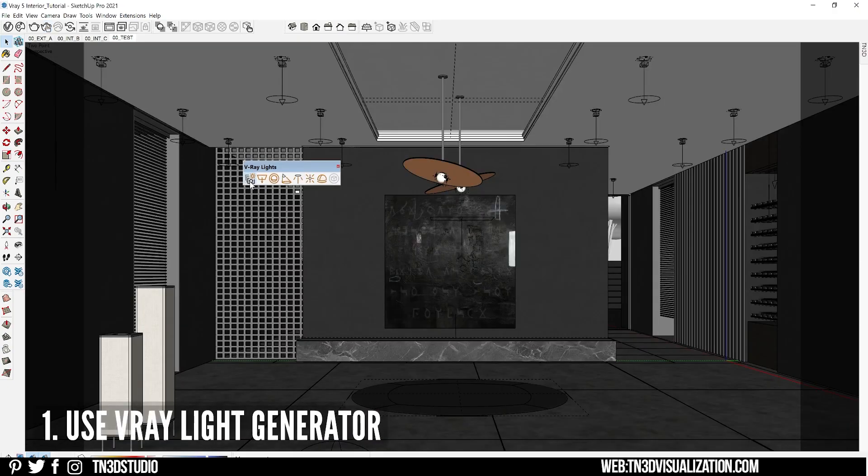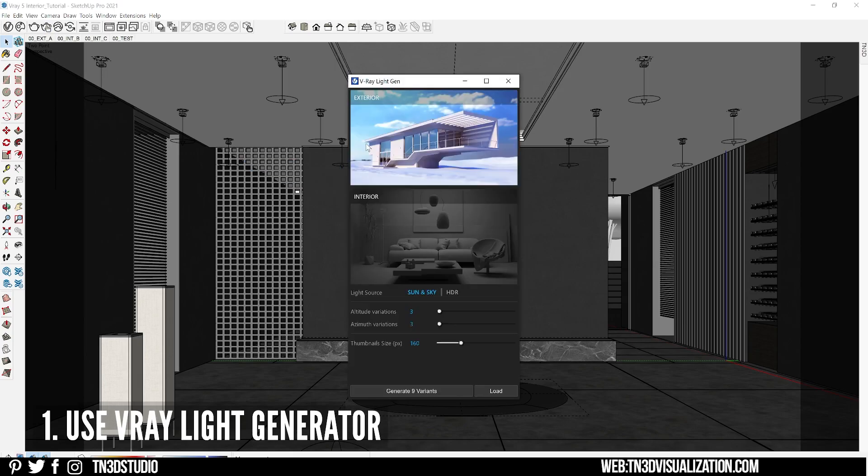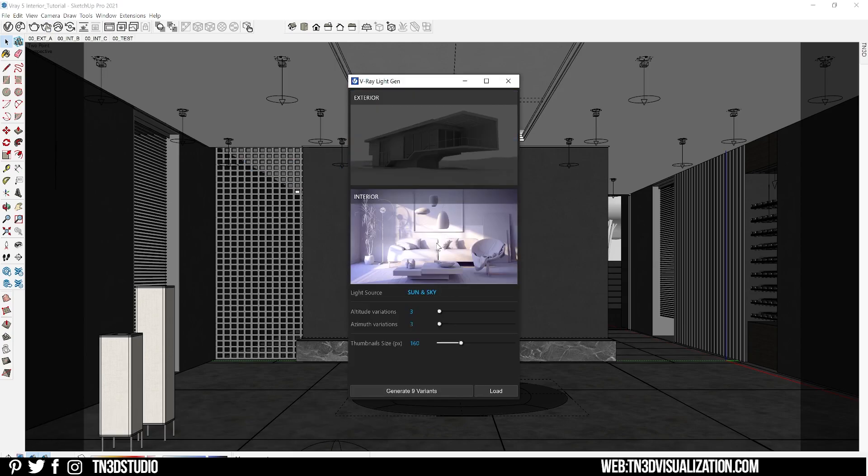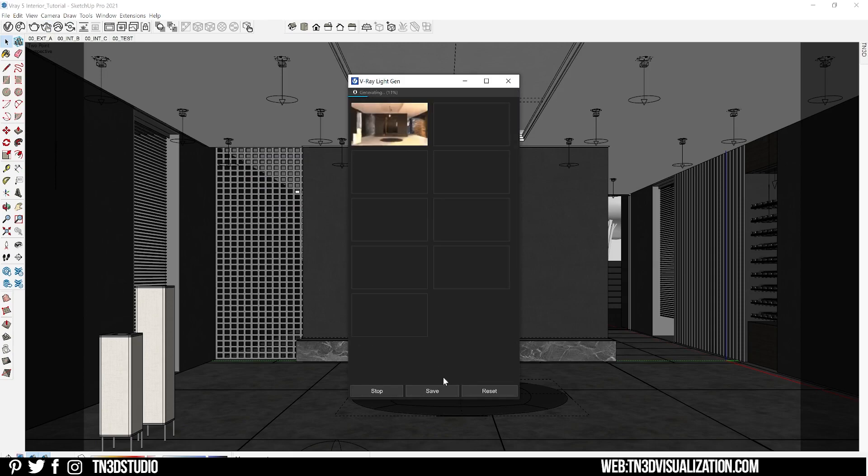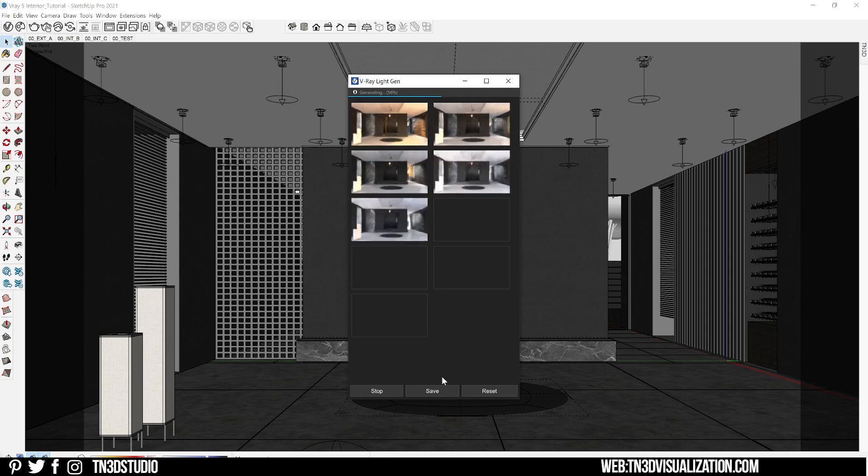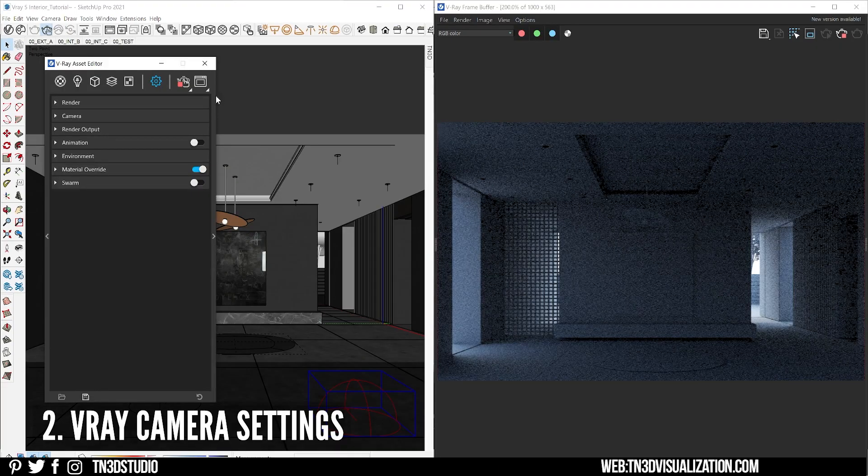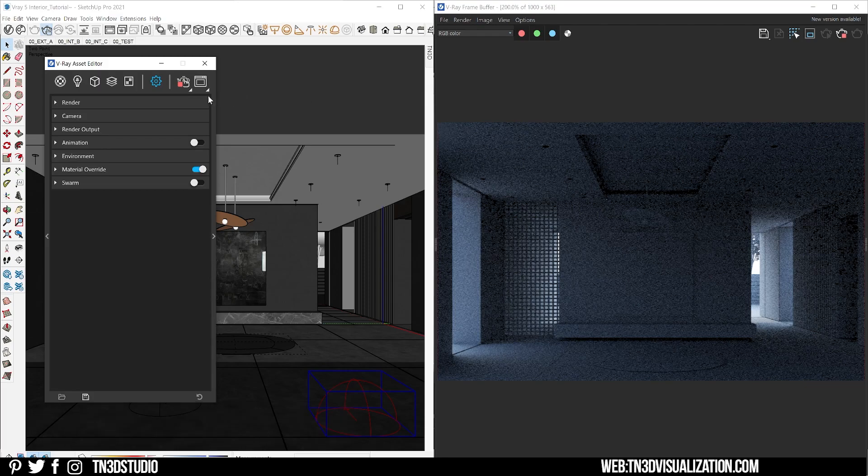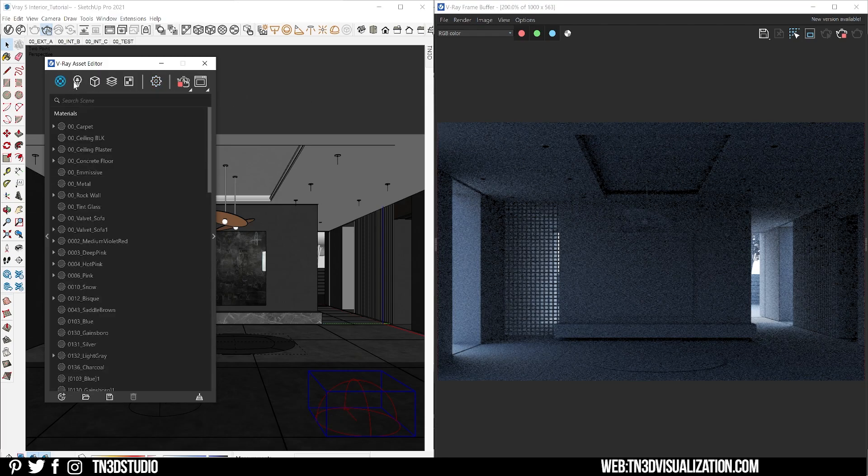If you own V-Ray 5 at this point you can use the V-Ray light generator, which is going to take the sun and sky and HDRI and generate different interior lighting scenarios for you. I'll have a card on the corner of the screen for a full light generator tutorial.